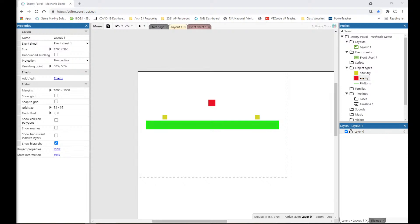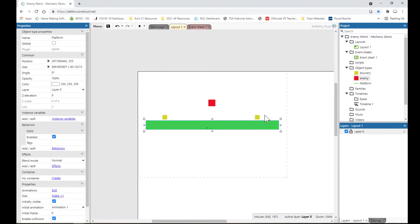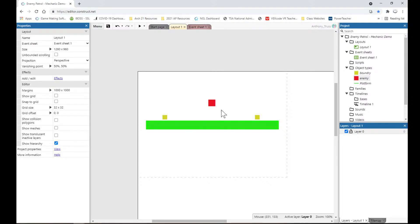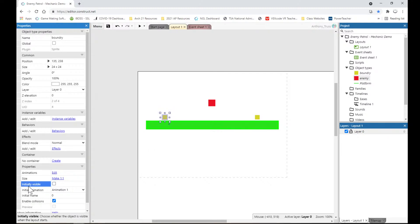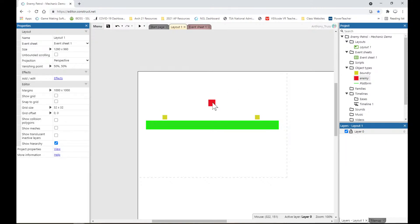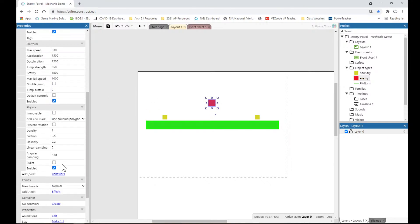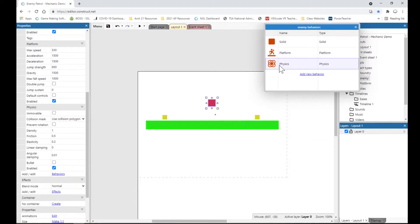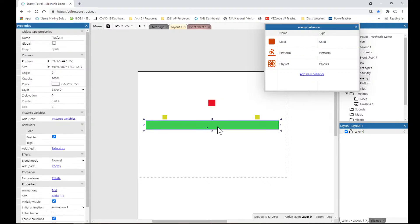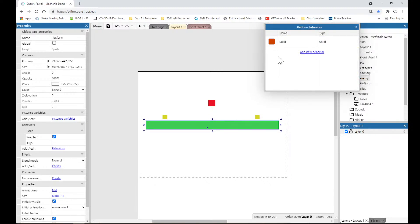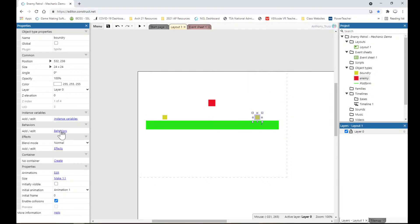We're going to go into the event sheet. In terms of artwork, we have some simple basic objects. We have two boundaries that are initially invisible — the 'Initially Visible' box is not checked. We have an enemy with some basic behaviors: solid, platform, and physics. Physics so it can fall down onto the platform, platform so we have controls and can move the enemy, and solid so it doesn't fall through the platform.